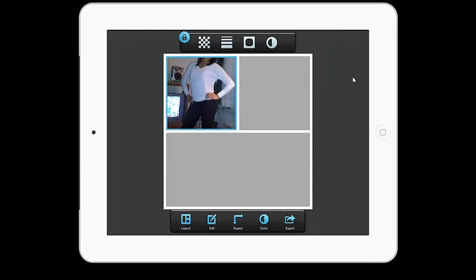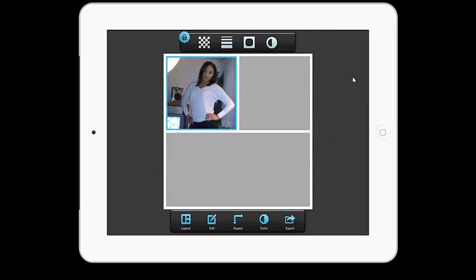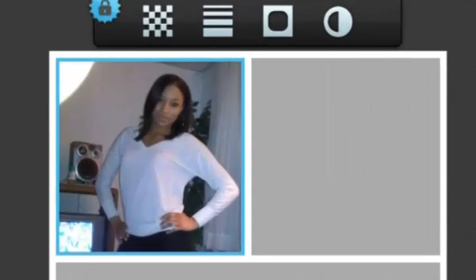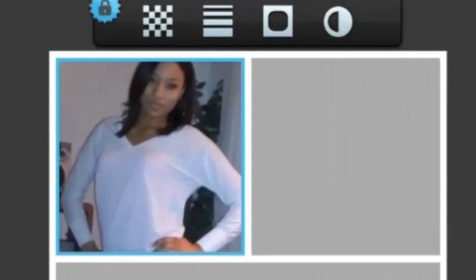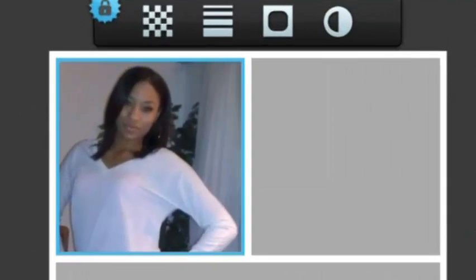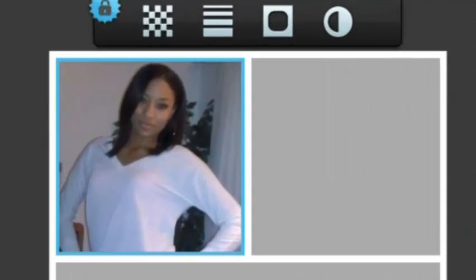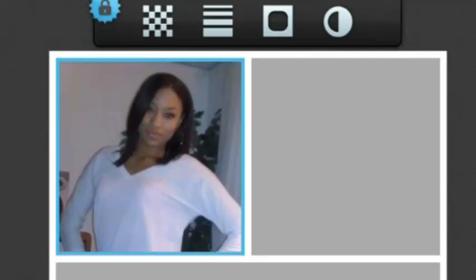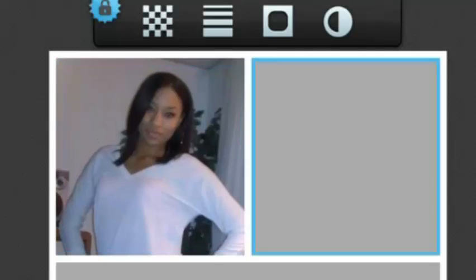This will take you back to your collage. You can then move the picture around in the frame by using your fingers to enlarge it or move it left or right, up or down.